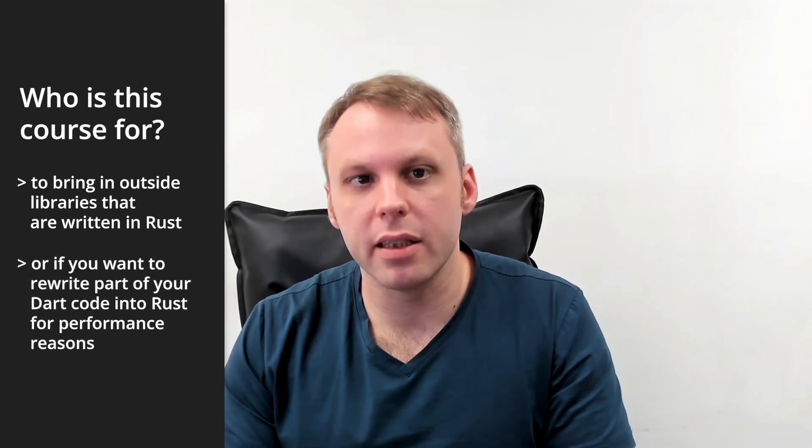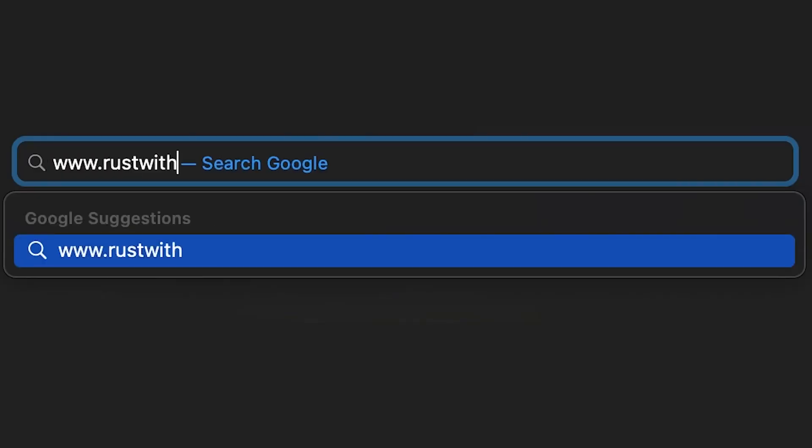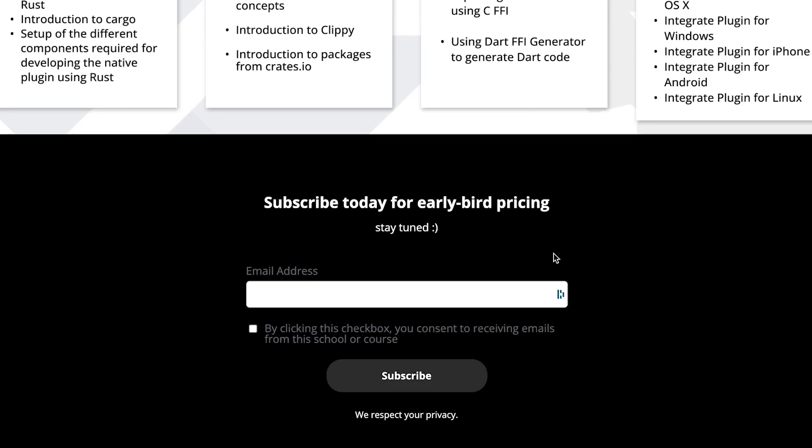Go to rustwithflutter.com to subscribe and get the early bird discount. I'll see you there.